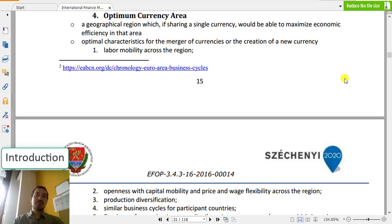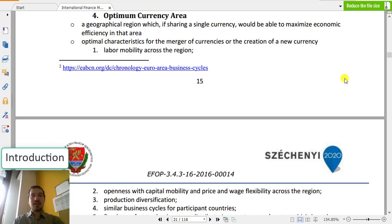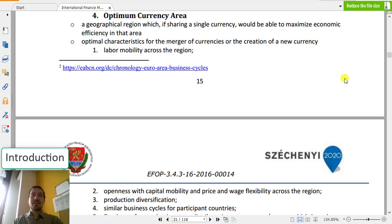There are other currency unions — in Africa there is the Western African Currency Union and also the Central African Currency Union. But still, the closest thing we can find which meets the requirements of the currency area should be looked at around the Eurozone. If a geographical region would like to introduce a single currency which maximizes efficiency in the area, then they should meet the currency area requirements.